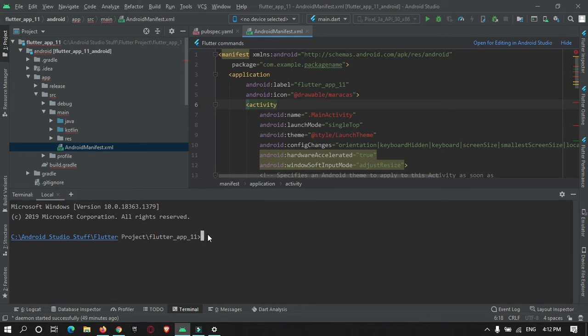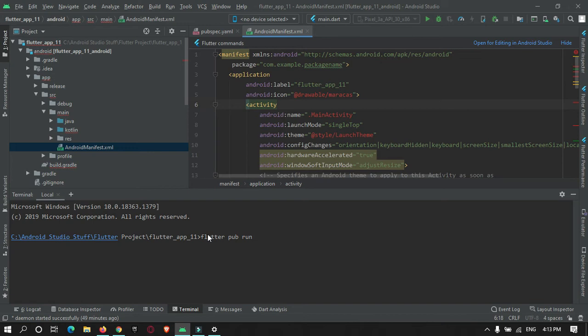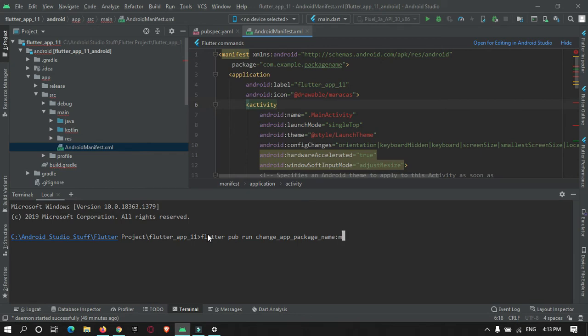So here, just enter a command. That is flutter pub run, the dependency that you are using. That is change_app_package_name:main. And then the package name that you want to change means the new package name you will want to enter over here.